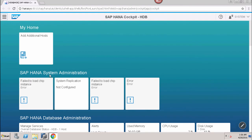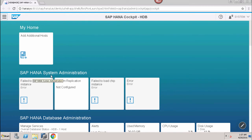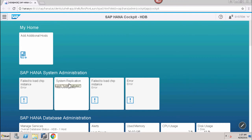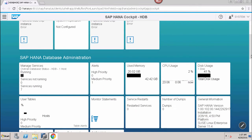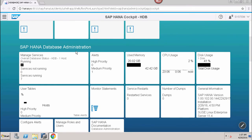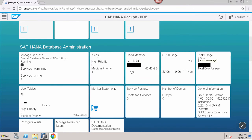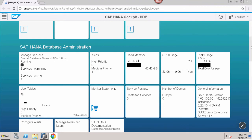After My Home we have the SAP HANA System Administration group. Under My Home we have the Add Additional Host tile. Under the SAP HANA System Administration group there are four tiles: view the chip instance, system replication, instance detail. Scrolling down we see another group, SAP HANA Database Administration, which contains tiles to manage services, alerts, used memory, CPU usage, disk usage, user tables, monitor statements, service restarts, number of dumps, and general information.